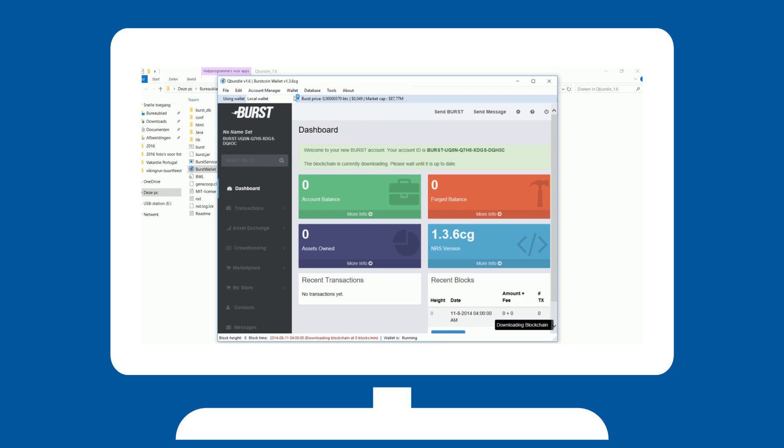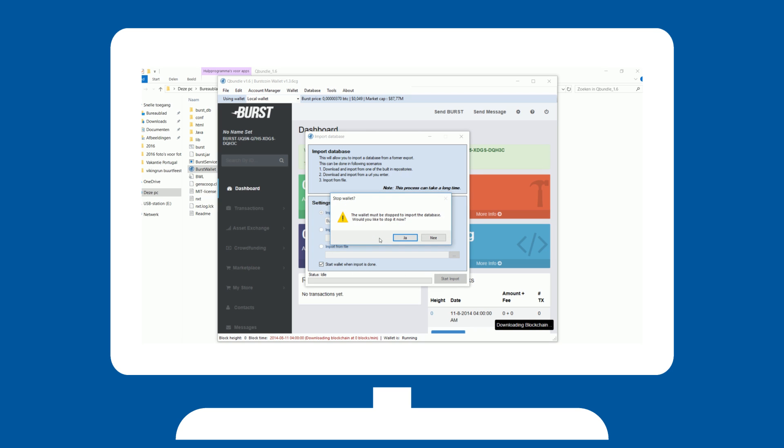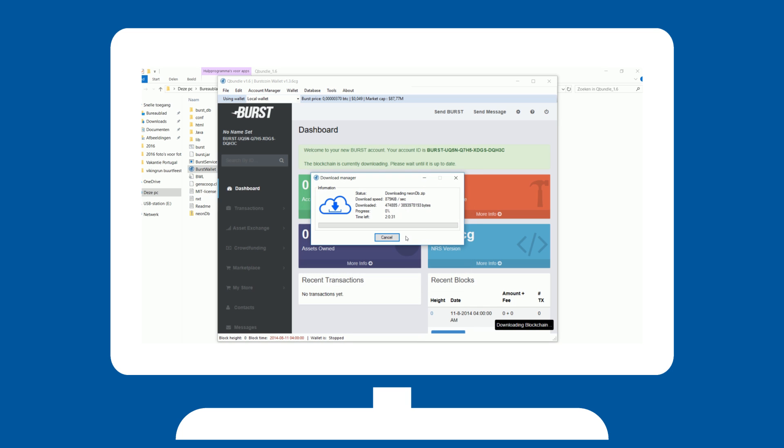You can speed up this process by downloading a pre-built copy of the blockchain by going into Database and clicking Import Database. If you have your own copy, you can select it here, but importing from repository is just as fine. Select one and start the import. This will severely speed up the synchronization process.